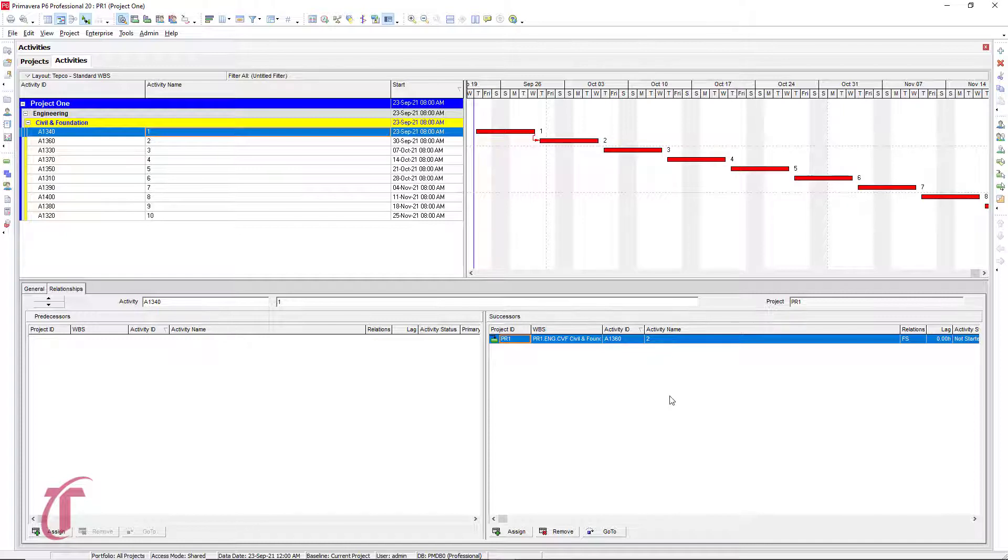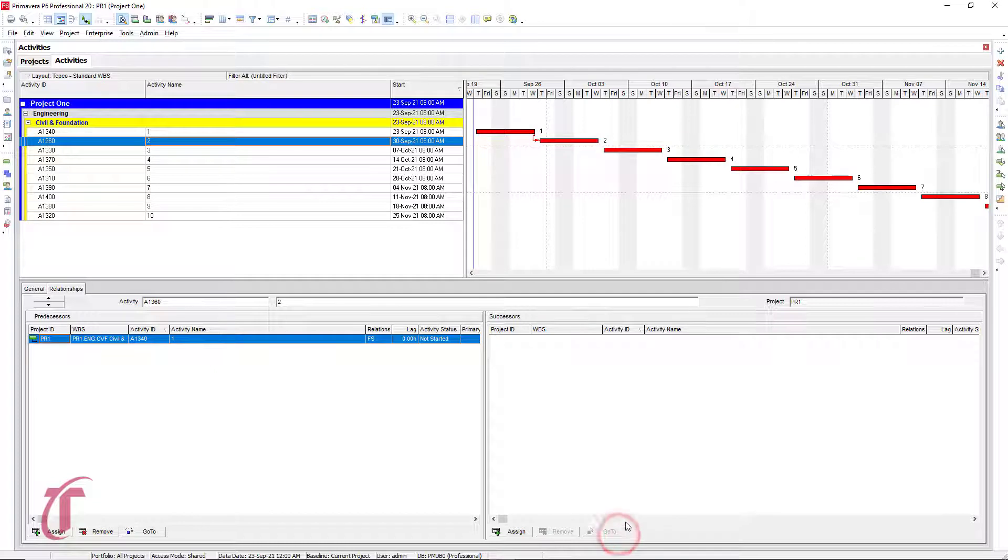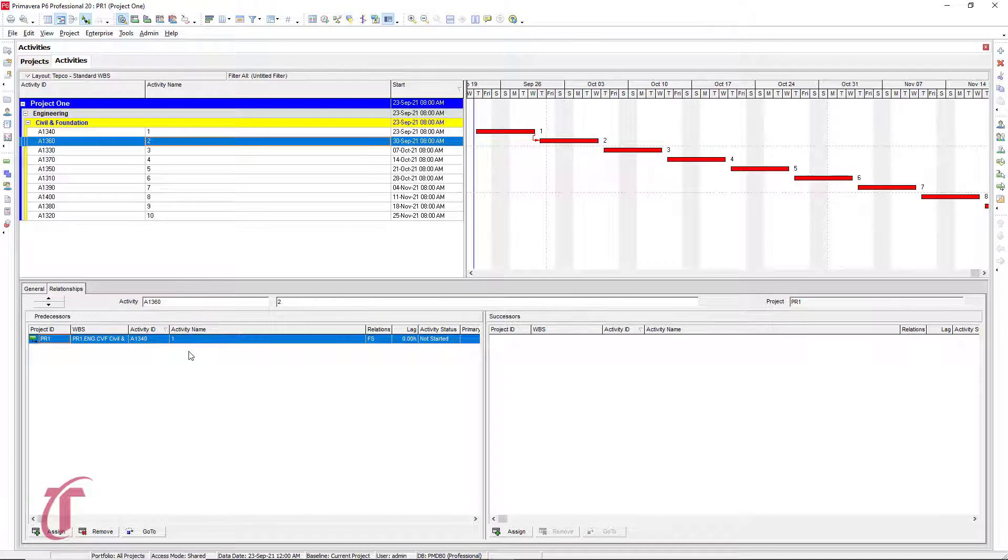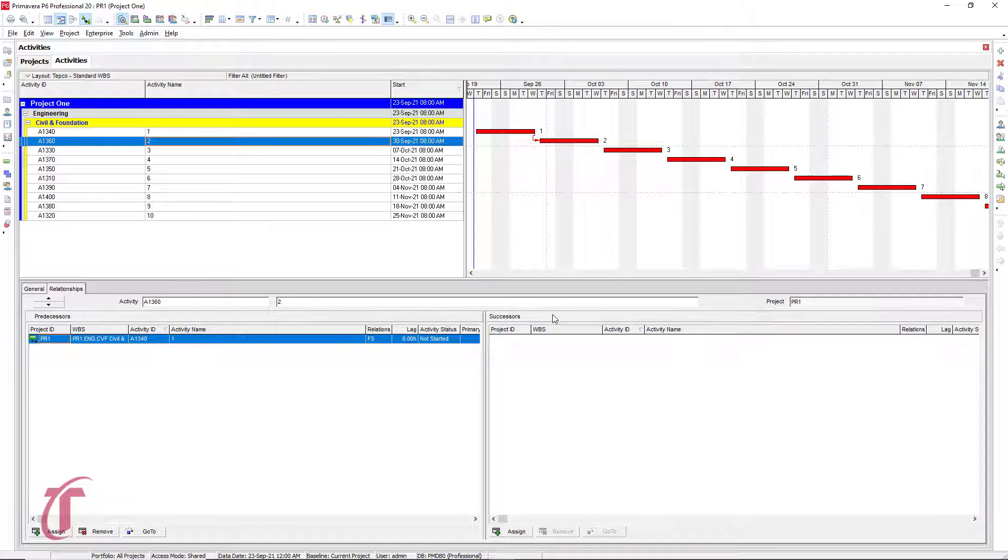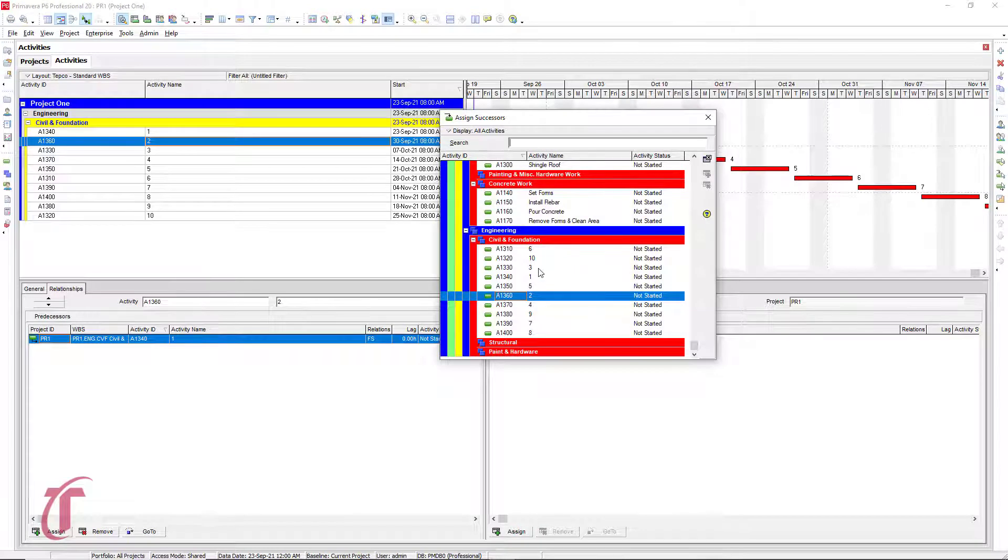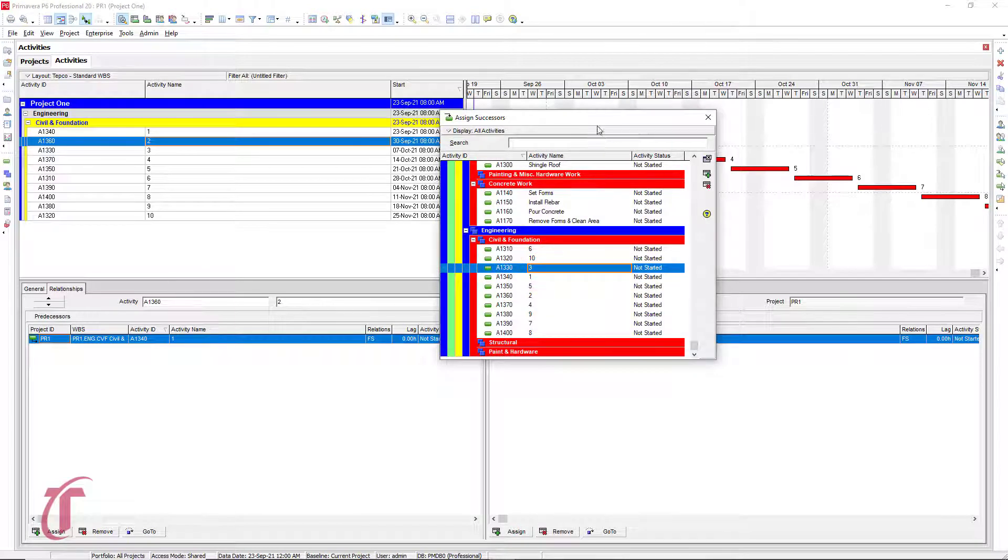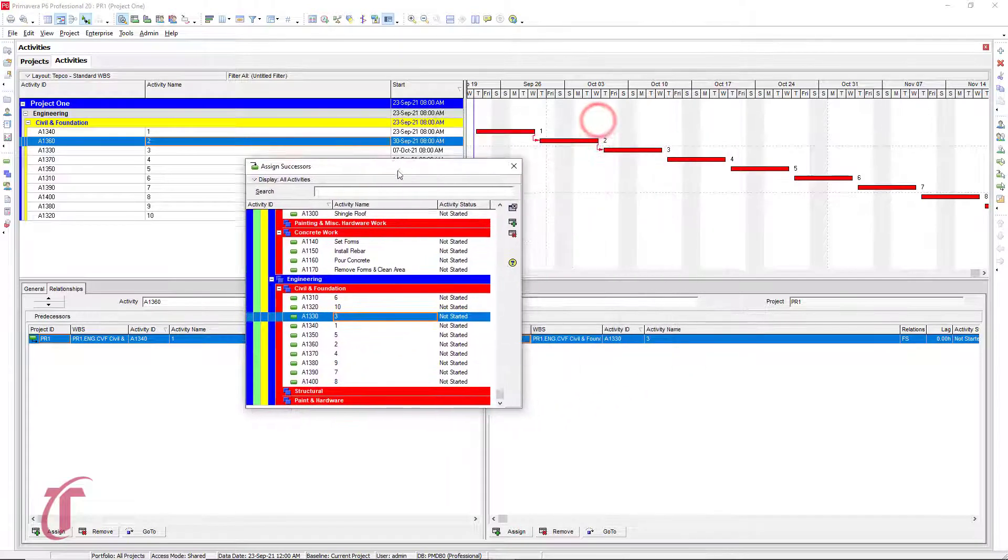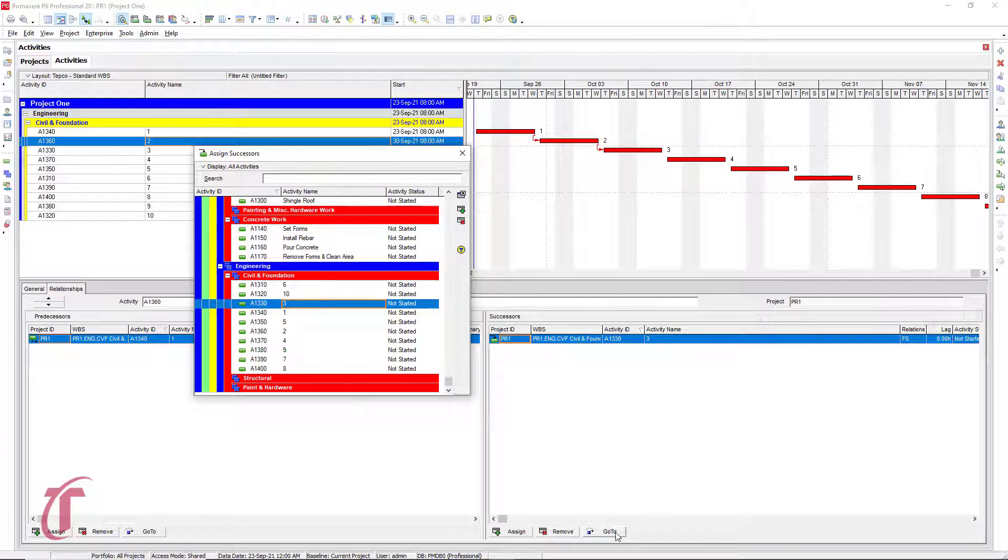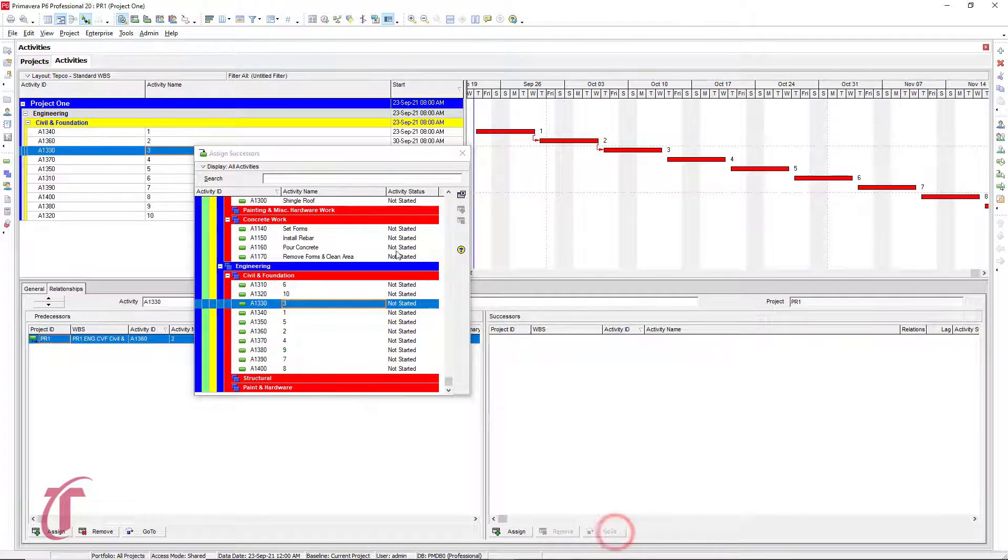And so what we can do to move through this is at the bottom, we have this go to button. If we click on that, notice we are now highlighted on activity two. We can also see that we're in activity two right here. Our predecessor, so the activity before activity two is one. And we need to make our successor activity three. So in our successors box, click assign, we're going to select three by double clicking. We can leave this open, click on go to.